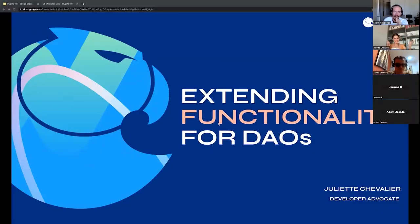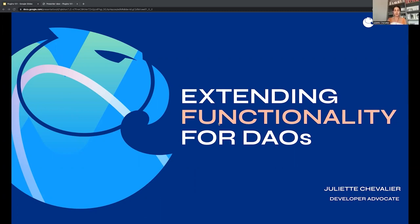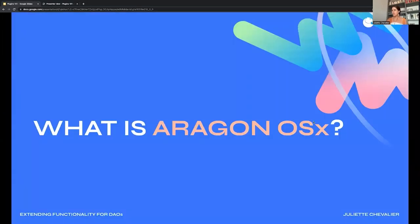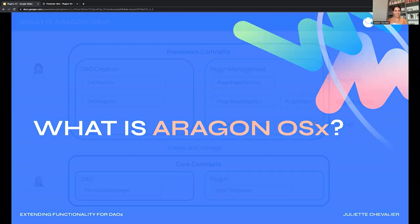Welcome everyone. Today we'll chat a bit about what it means to extend the functionality for Aragon DAOs, what is this protocol that we've released so that we can understand it better in its architecture and its processes, and then build upon it. First, let's talk about what even is Aragon OSX.